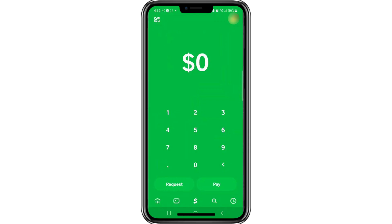First, open the Cash App on your mobile device. Once you launch the app, you will land on the home page. From here, you will see several sections at the bottom of the screen to help you navigate through different areas of the app.